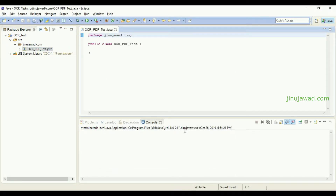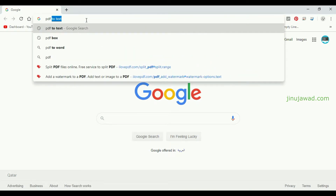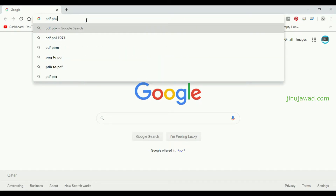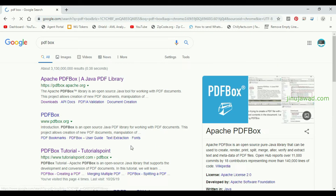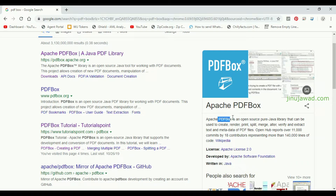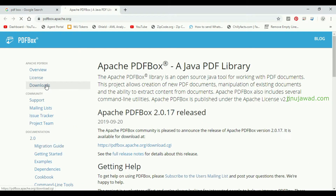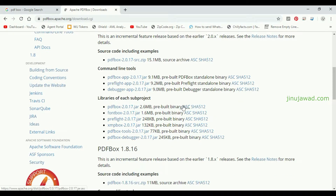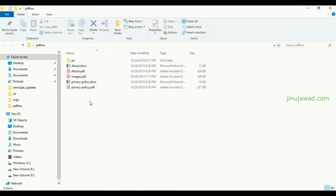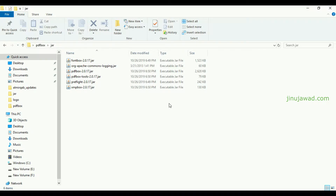Now inside this we are going to write the code. As I mentioned, we are going to use the PDFBox library. If you search for PDFBox you will get information about it — it's an open source, pure Java library that can be used to create, render, print, and do almost all the basic things with PDFs. For the code we need to download the JAR files required to use this library. These are the JARs I have already downloaded.